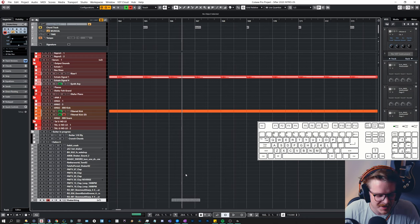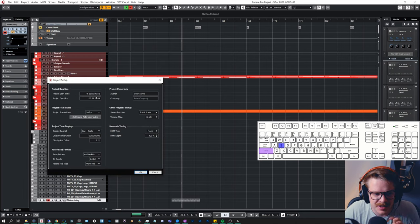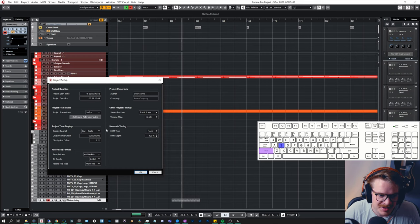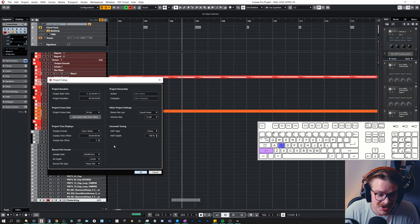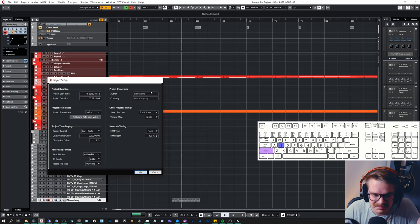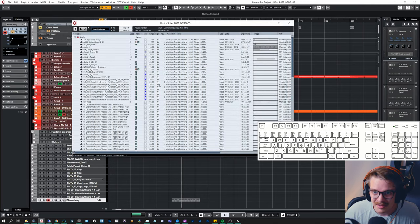A couple of quick ones: Shift S will open up your project setup — useful for setting video format, adding negative bars at the beginning of the session, or changing the sample rate and some metadata. Control P opens up your pool, which lets you find missing files, delete unused files from your session, and so on.